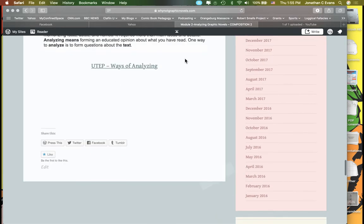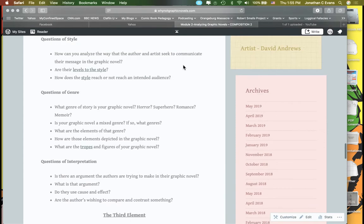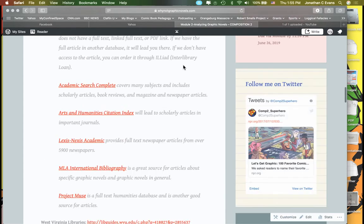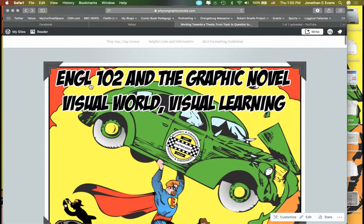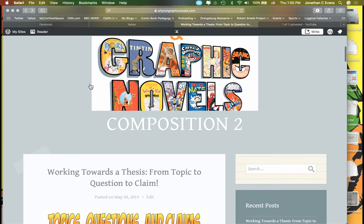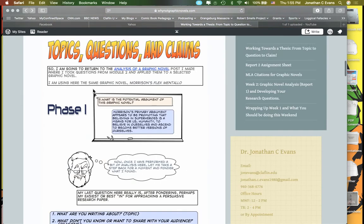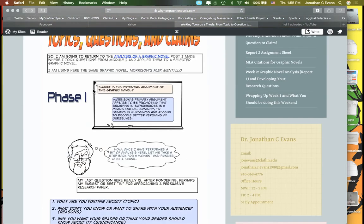There's not a lot here that we need to worry about, but for the purpose of this, what I did was I tried to deconstruct an example. I used Flexmentalo by Grant Morrison and Frank Quitely, and I did this kind of by phases. What I chose to investigate and what I chose to work with was this idea of starting with a question.